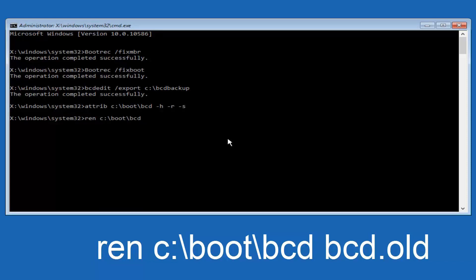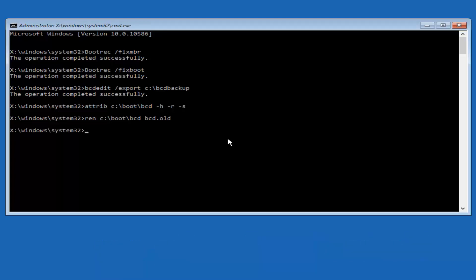Another space. Now you want to type BCD dot old, O-L-D. And you want to hit enter again.